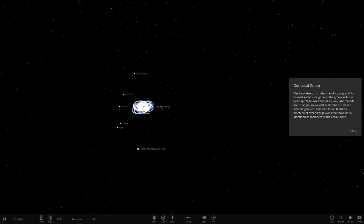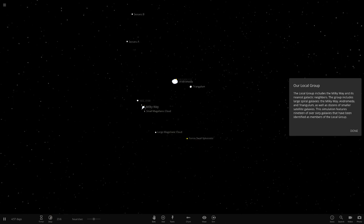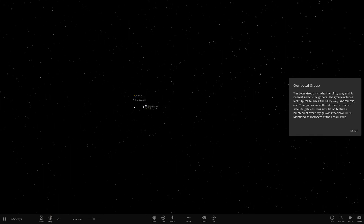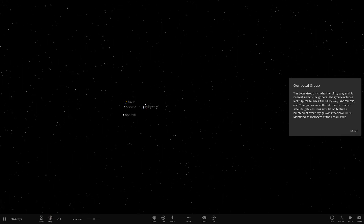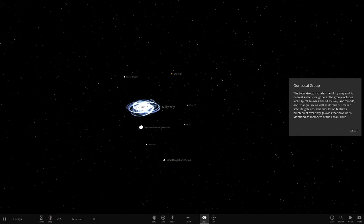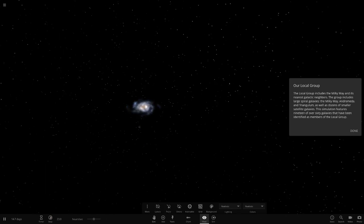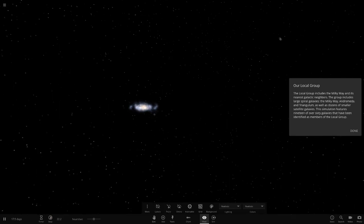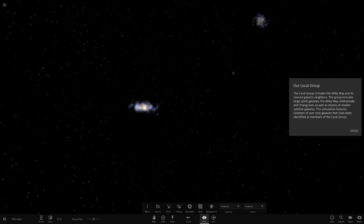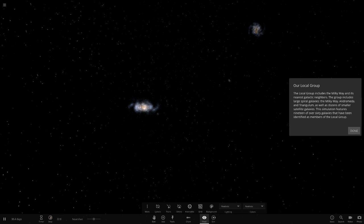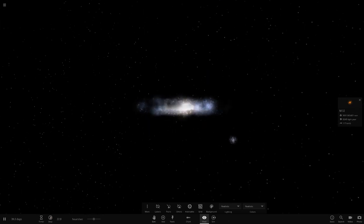Wow, there's the Milky Way and Andromeda. All of the galaxies are in here, that is pretty cool. The simulation is a little laggy, it could be better but definitely could be worse. The local group includes the Milky Way and its nearest galactic neighbors. The group includes large spiral galaxies: Milky Way, Andromeda, and Triangulum, as well as dozens of other smaller satellite galaxies. This simulation features 19 of over 60 galaxies that have been identified as members of the local group.